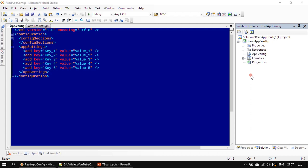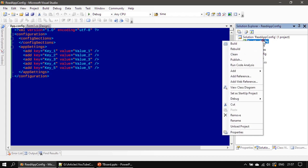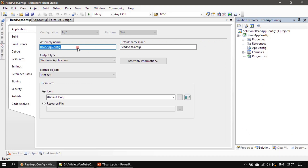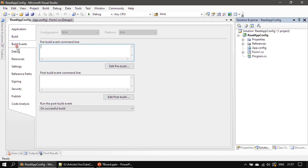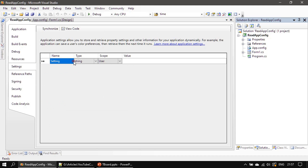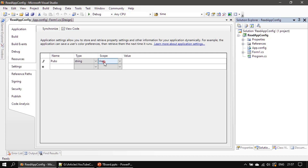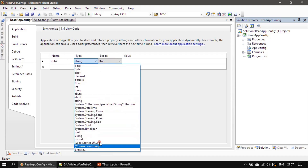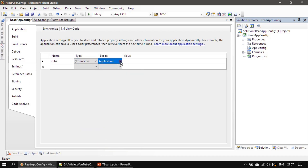Now we will add connection strings. For that, right-click on the project name and choose Properties. It will land on the Application tab by default, so we need to go to the Settings tab. Here, the setting name is 'pubs', the type is Connection String, and the scope is Application. You can type your connection string or click the ellipsis button to build it.